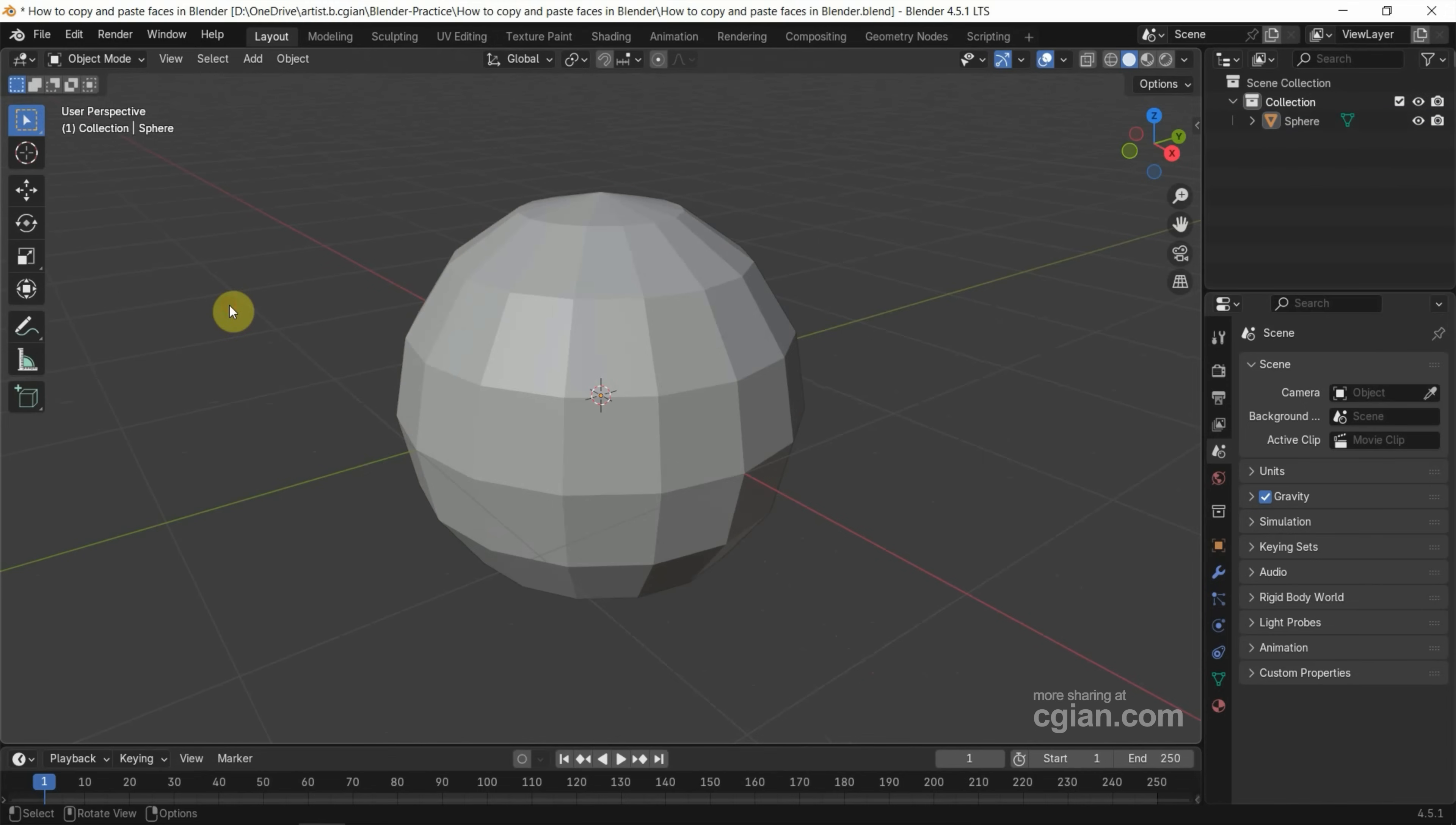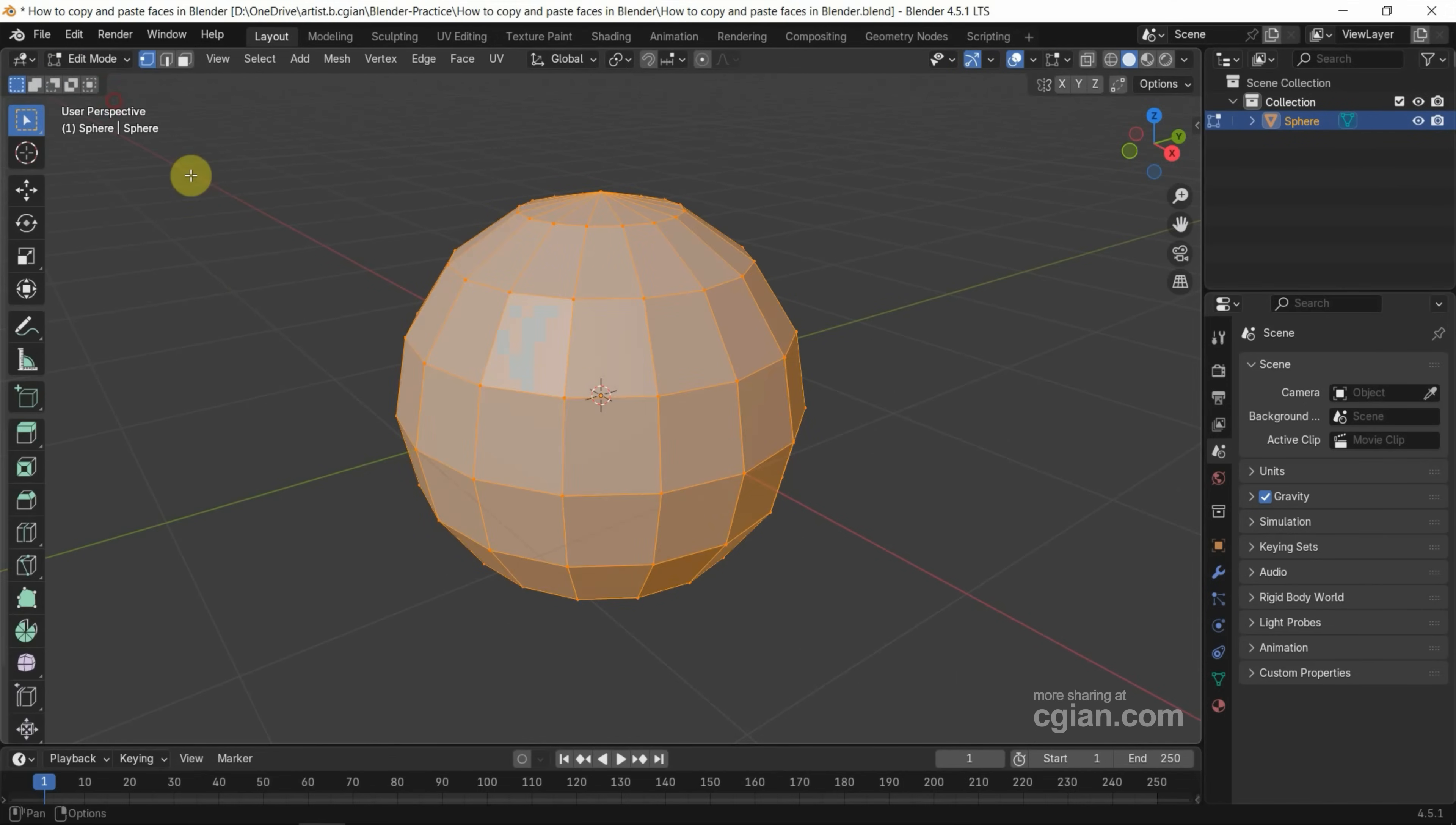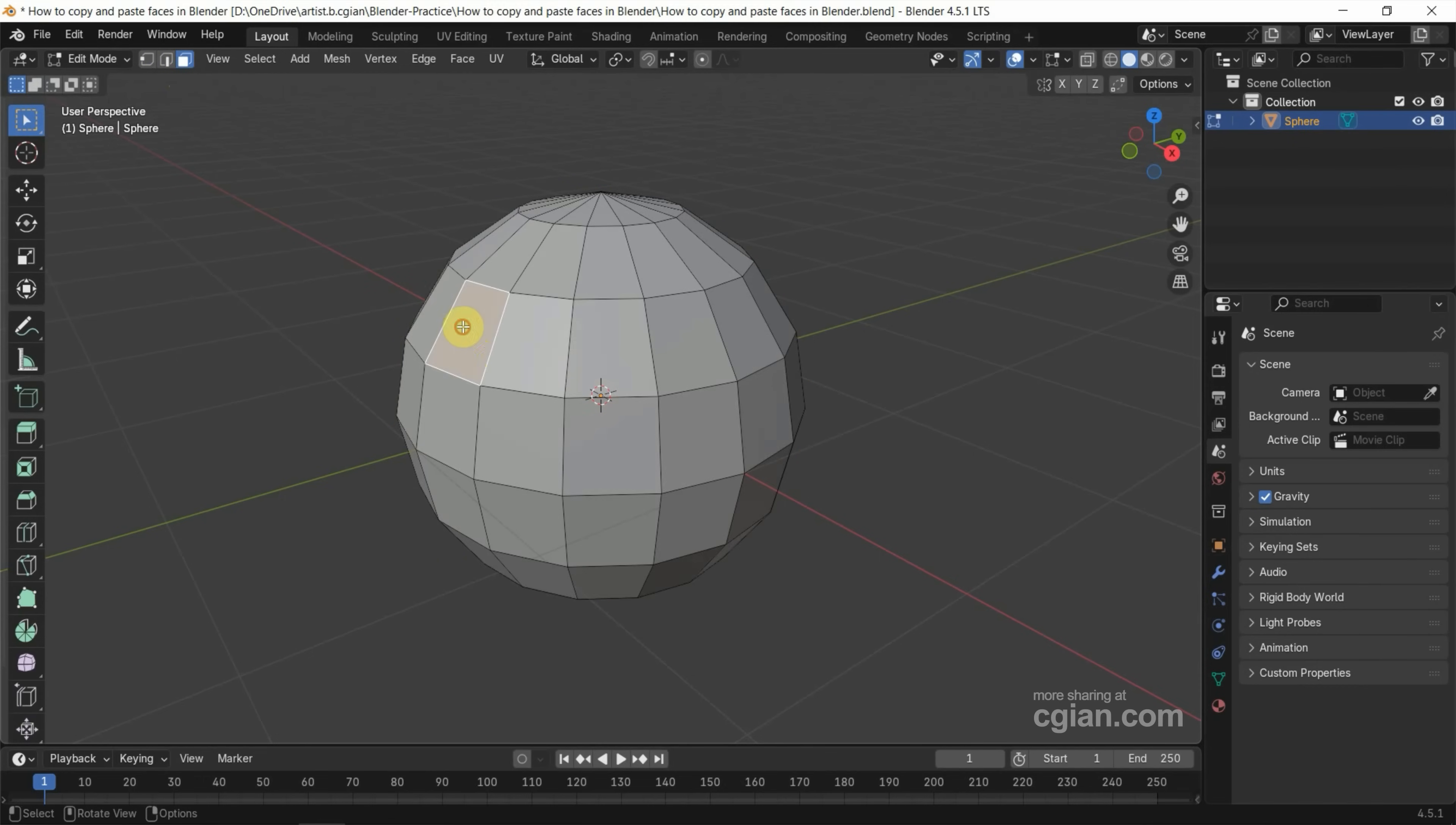Now make sure that we select the UV Sphere. To copy and paste faces, make sure that we select the face selection mode and select the face. We can make a multiple selection with Shift click.